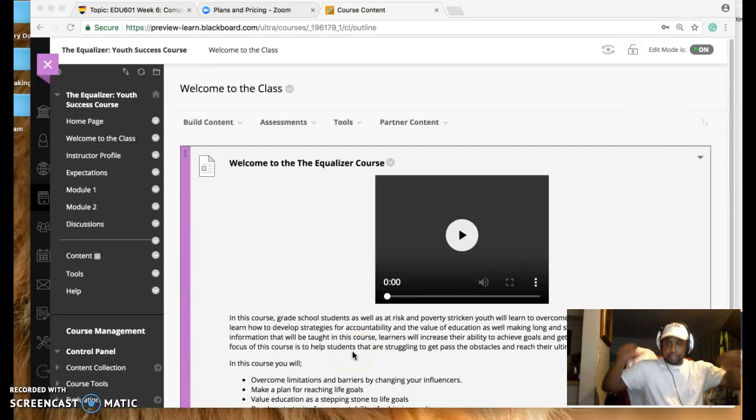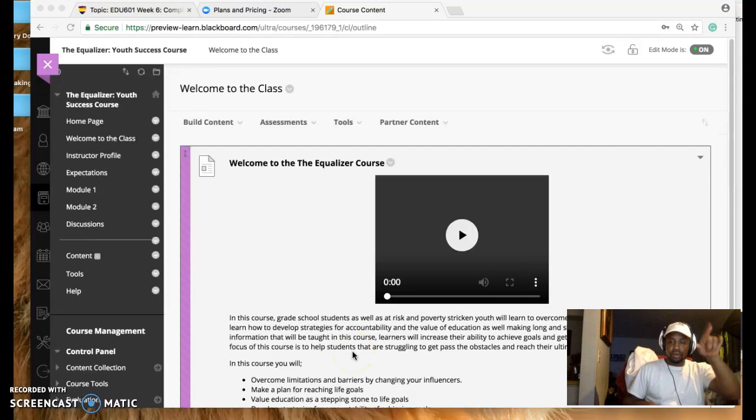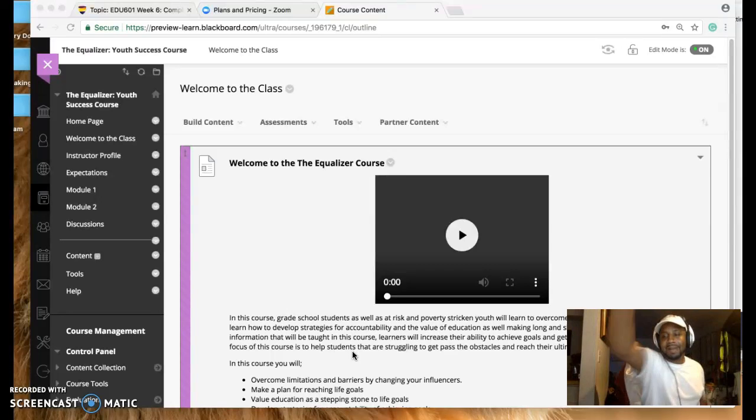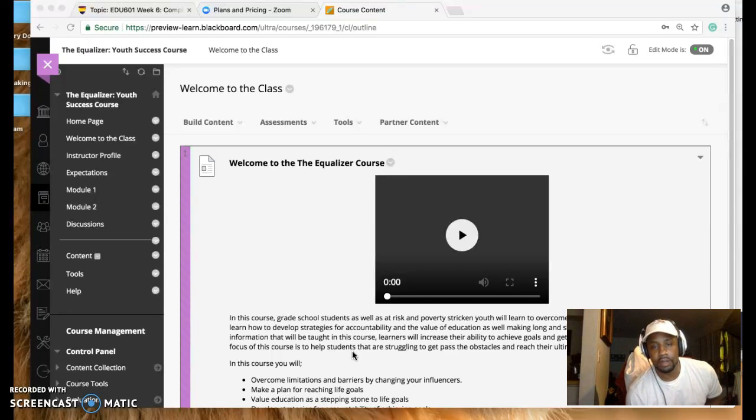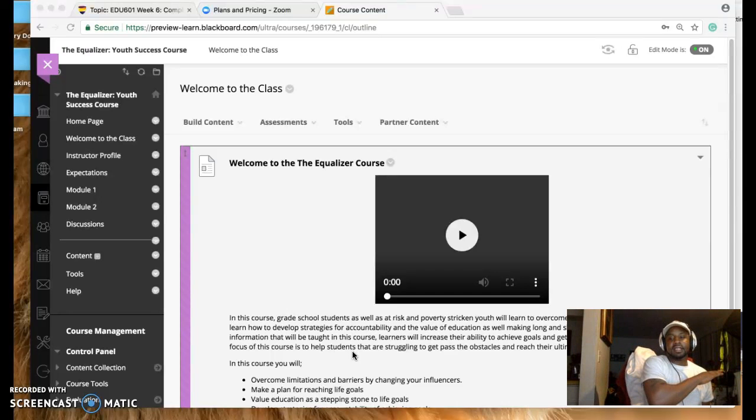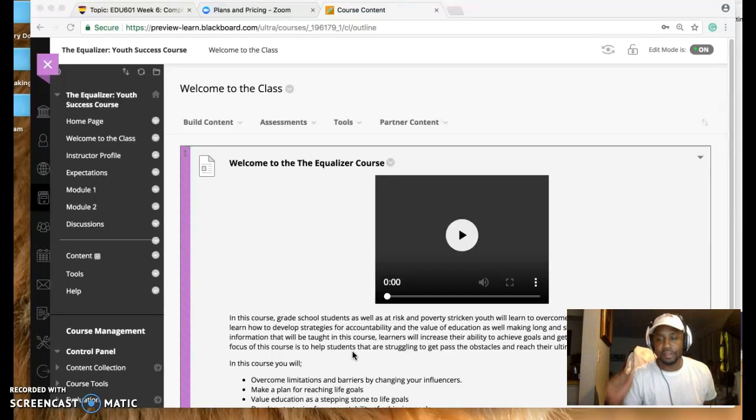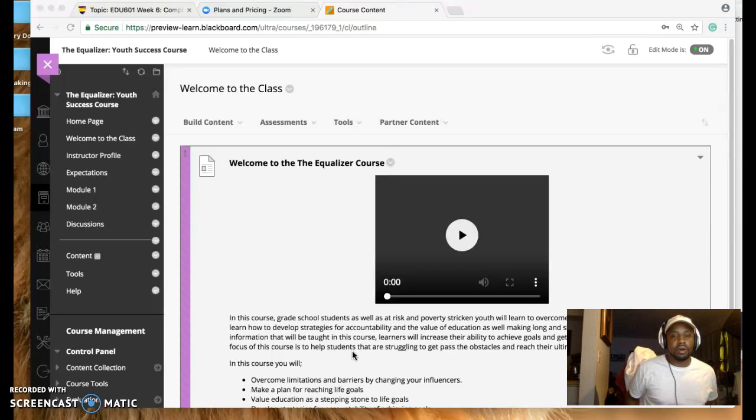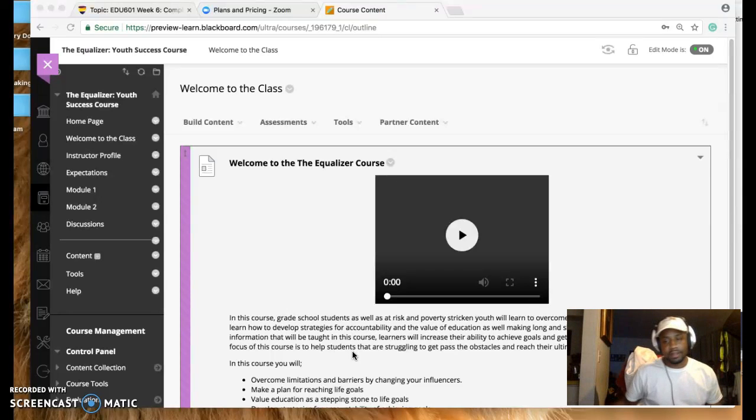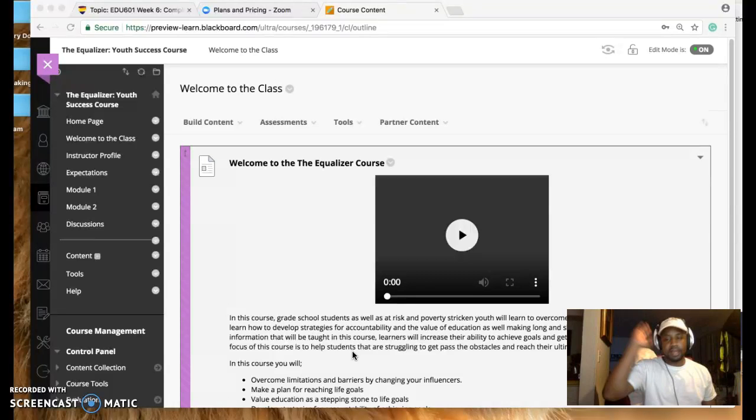Hi, my name is Larry Wilcox and I am the creator and founder of Turning Up Motivational Speaking, which has a lot to do with this. I created this course called The Equalizer, used to be called The Five Equalizer, but let's not worry about that.